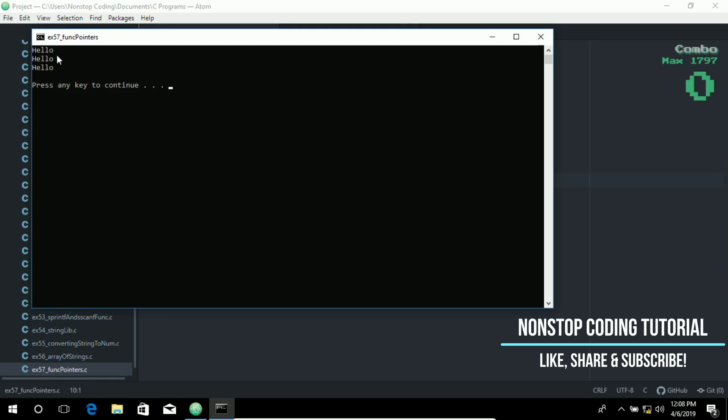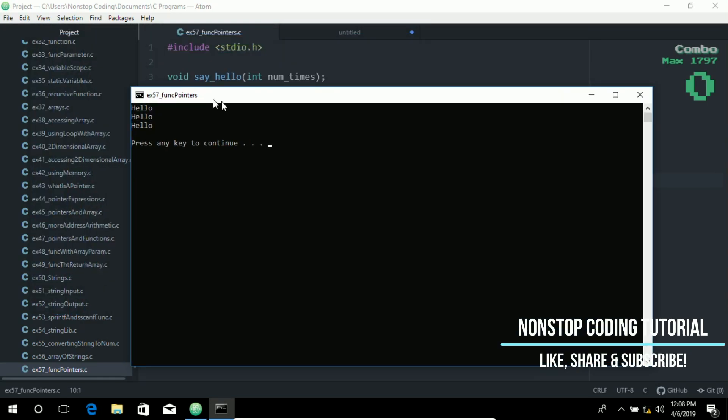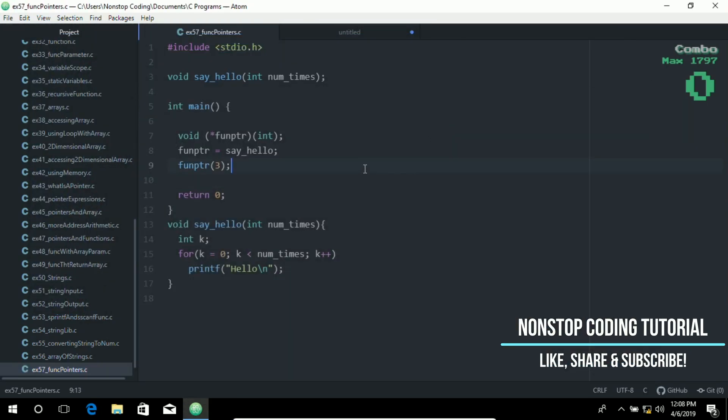As you can see it prints out three hellos on the screen, since we have provided the argument of three numbers.